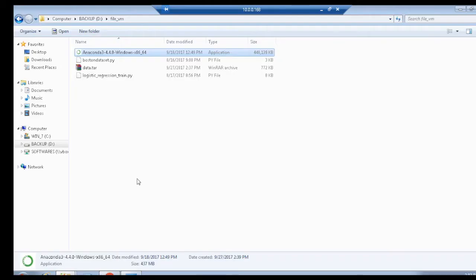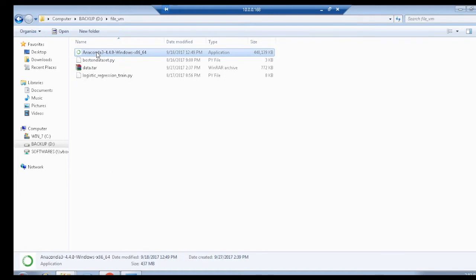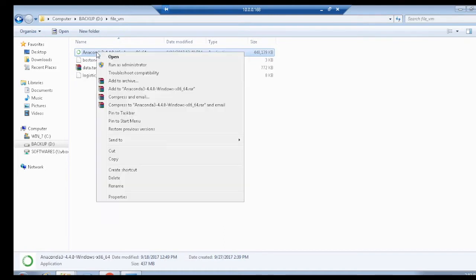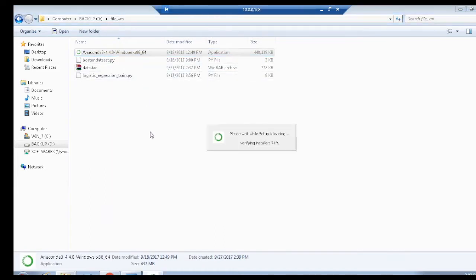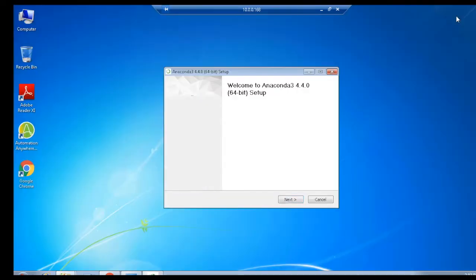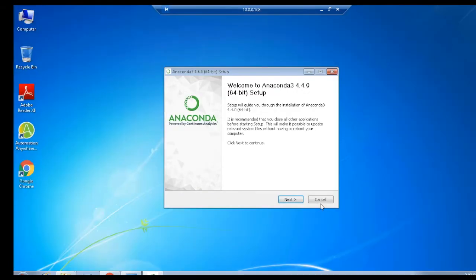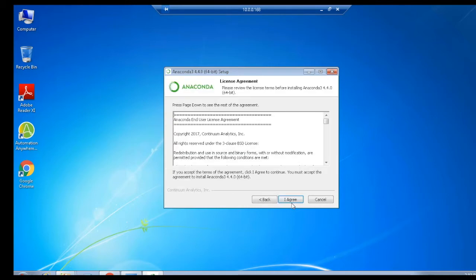Once you download the setup file, start the installation procedure by running the file as administrator, which in return opens the setup box of Anaconda 3.4.4.0. Click Next to continue and accept the agreement by clicking I agree in order to install Anaconda in your system.